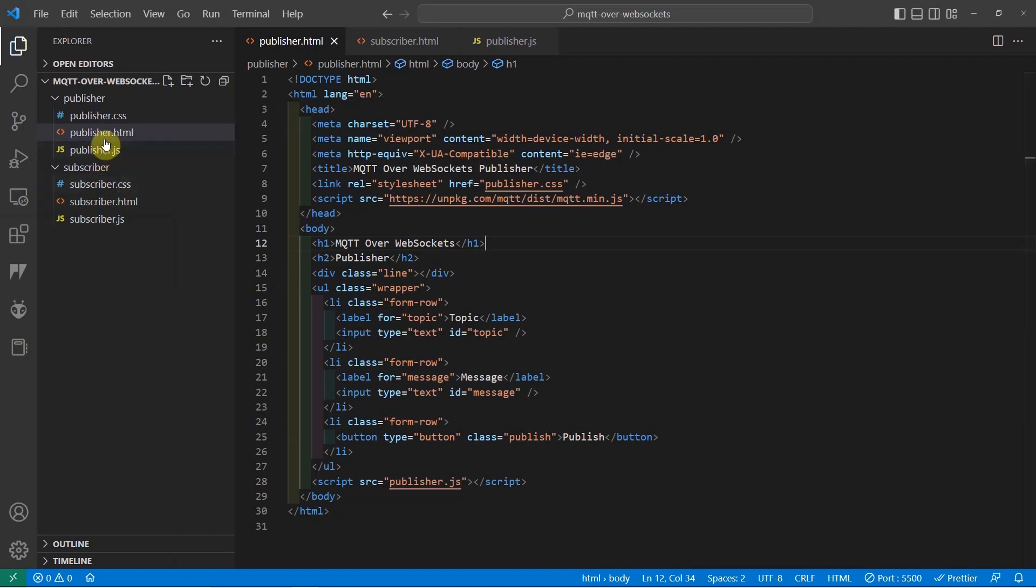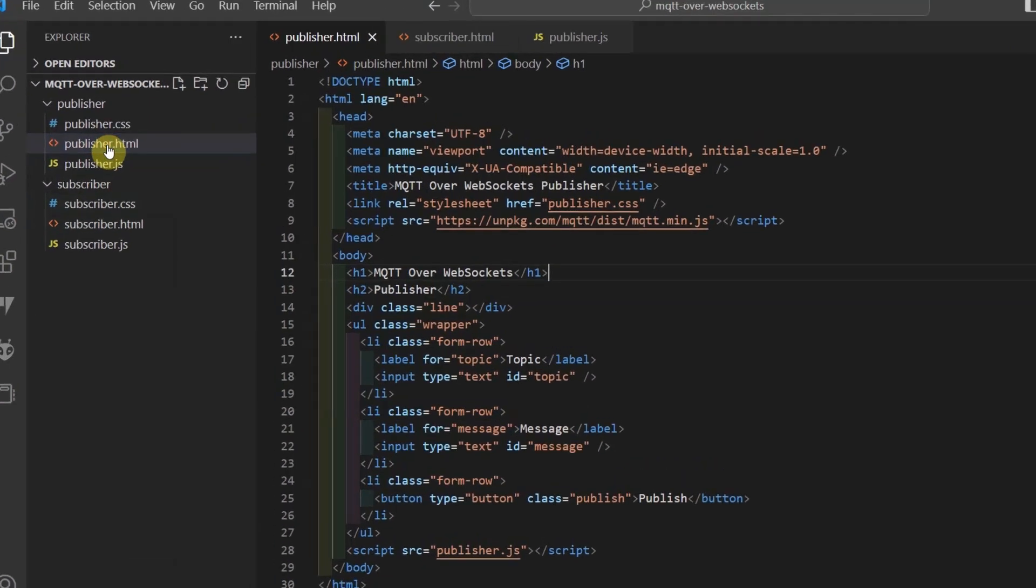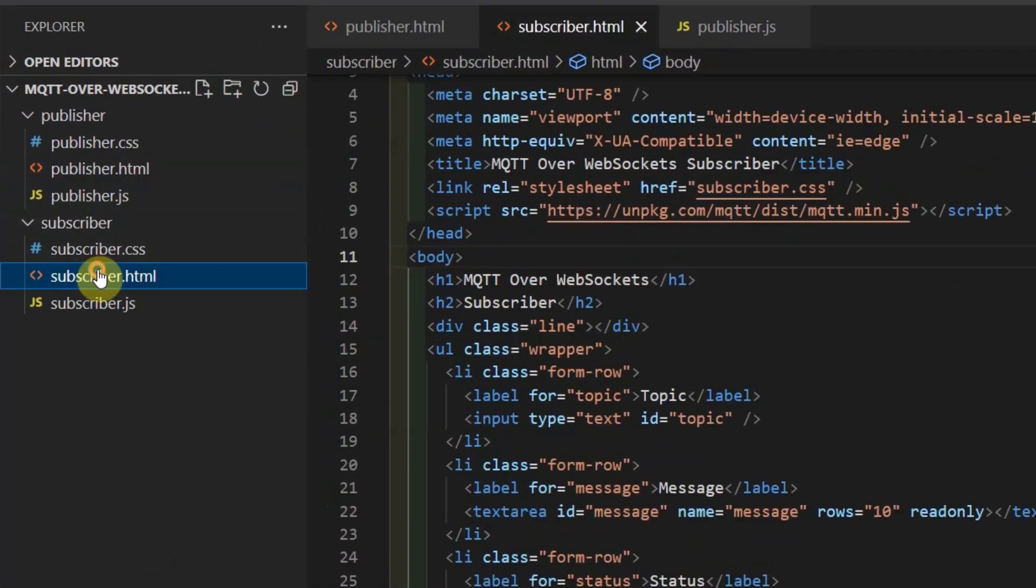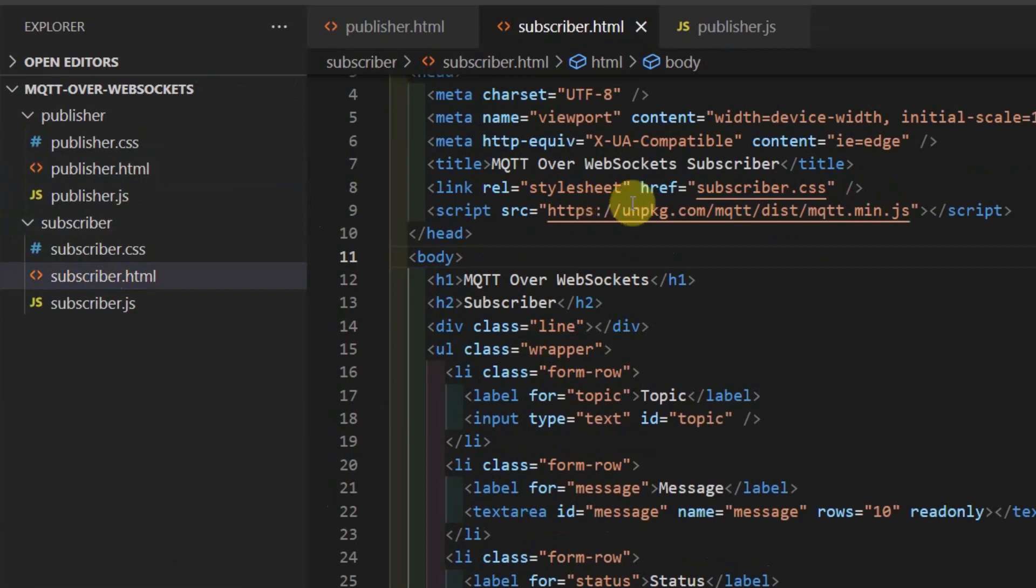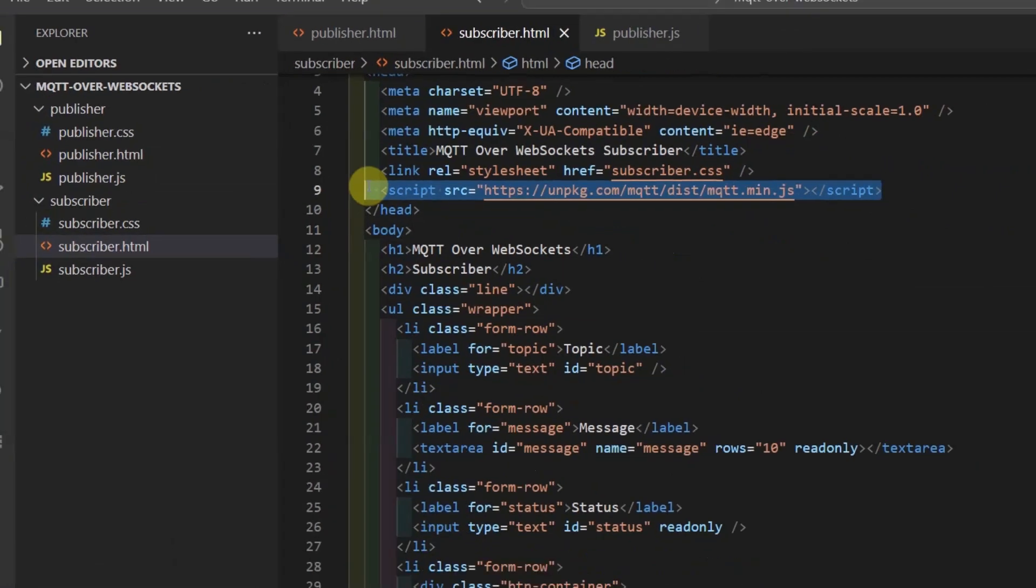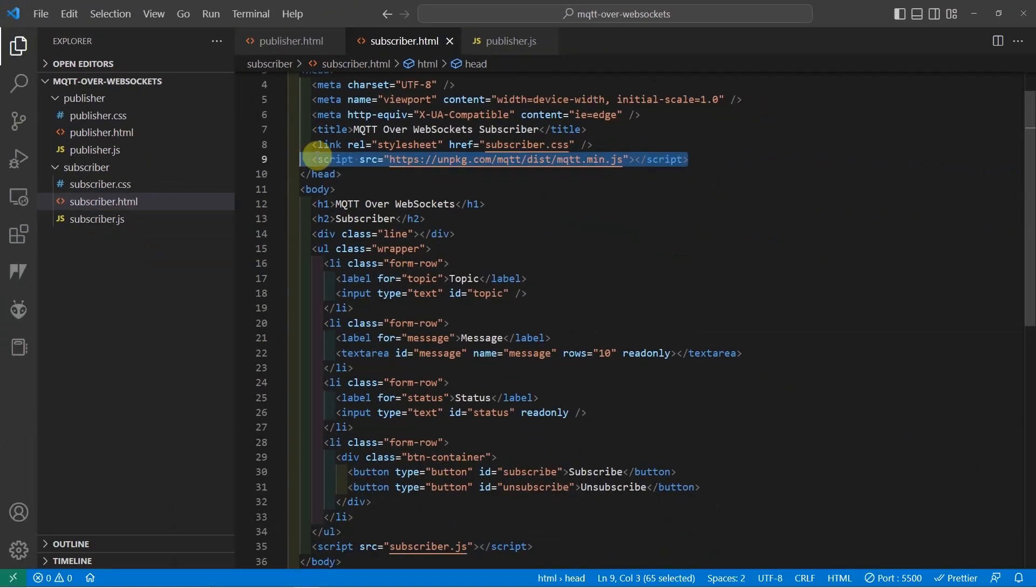If you check the publisher or the subscriber.html, then you would see that we are using a library called MQTT.js which we are importing to CDN or Content Delivery Network. Next,